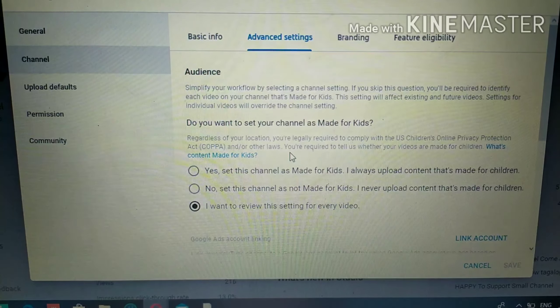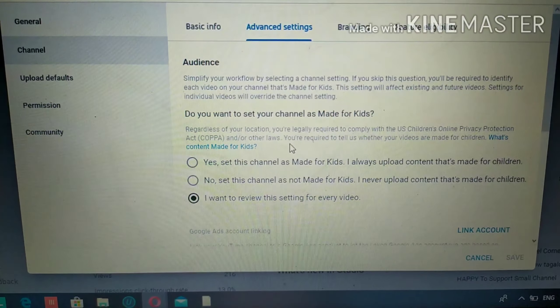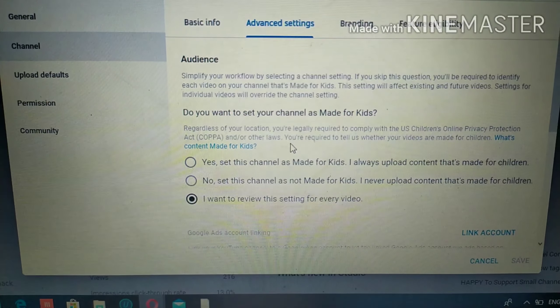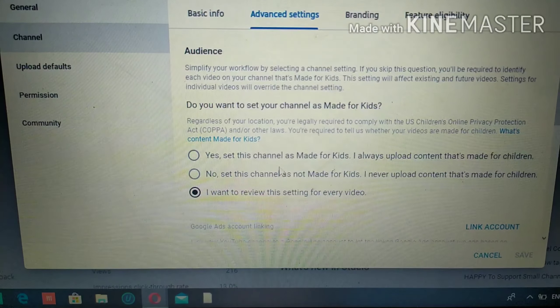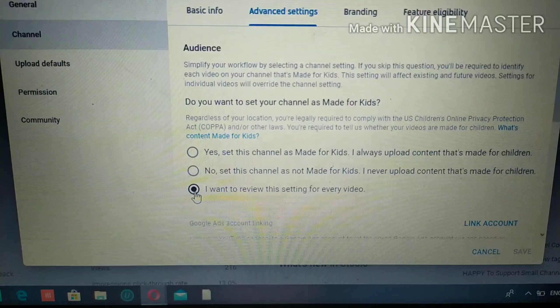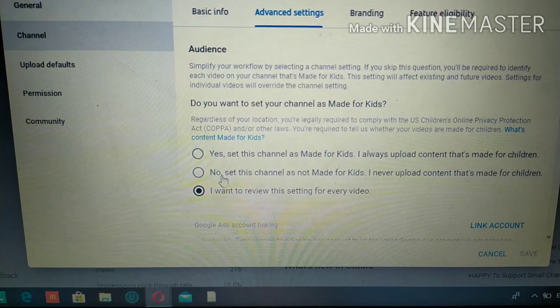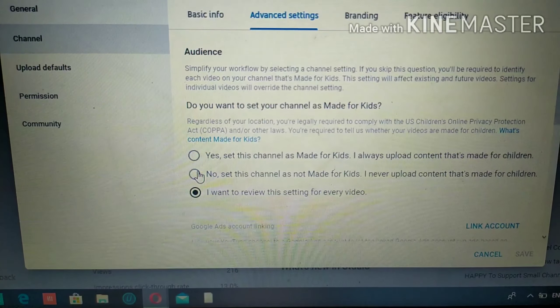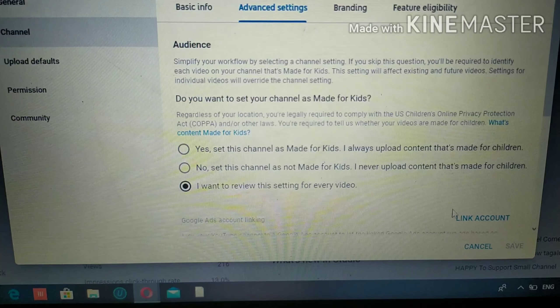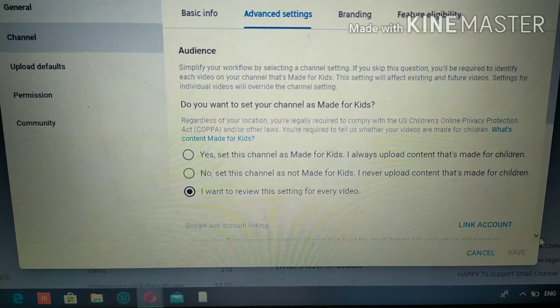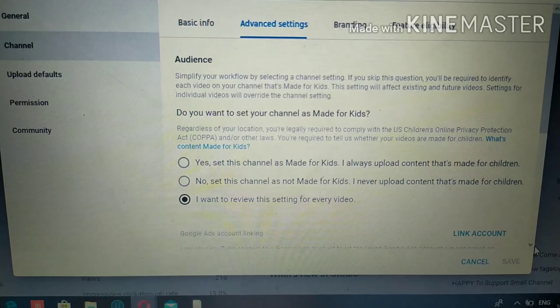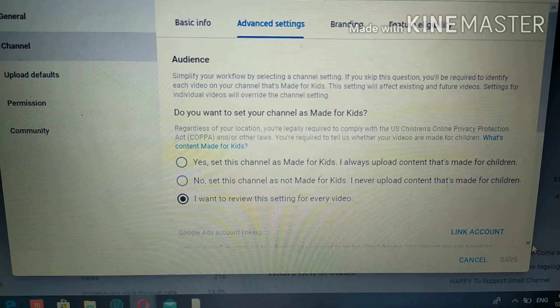From the Advanced Settings, you can also change your channel from kids to not for kids. This will also open the comment section on your channel.